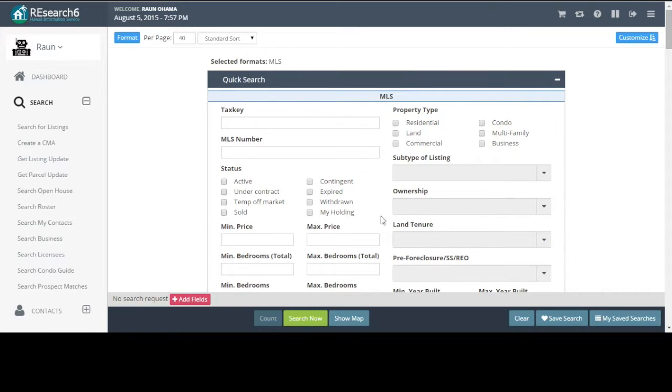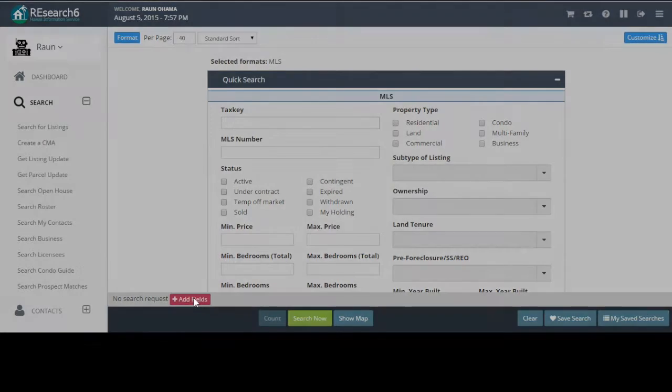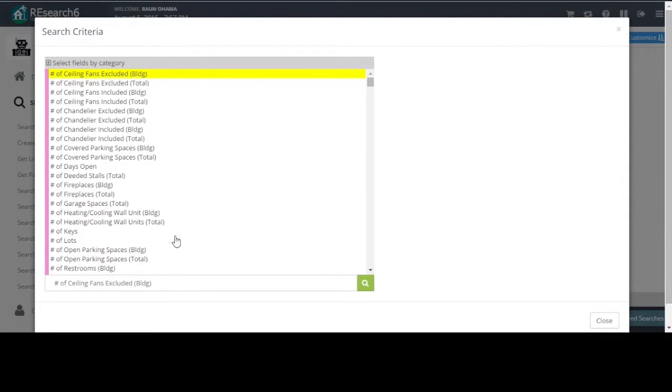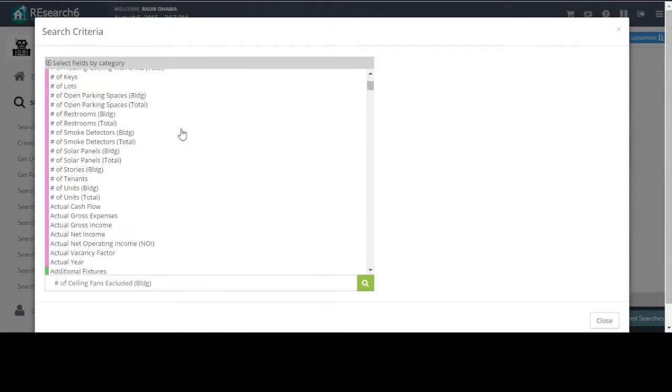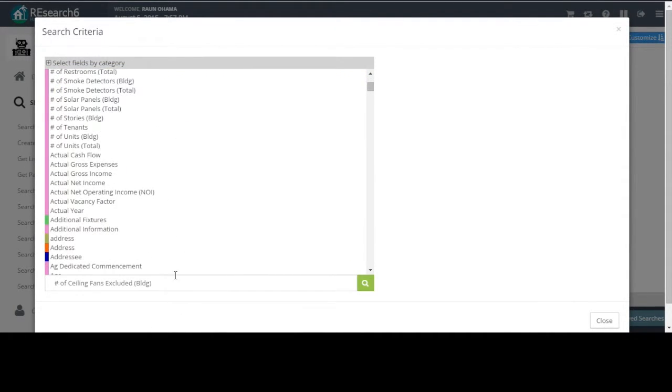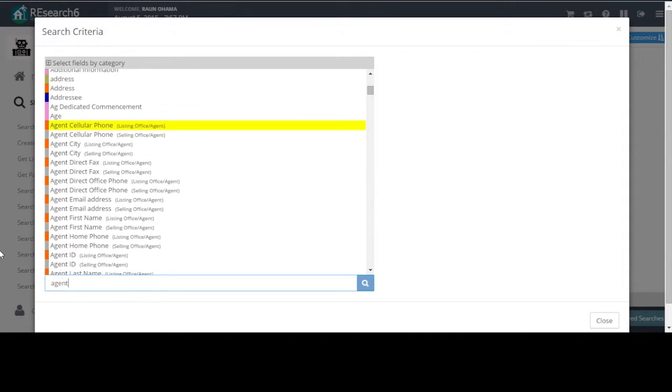Agent ID is not a default search field. So we are going to click on add fields down here and you can scroll through to the A's or you can type in agent down here on the bottom. It'll take us to the first match. Here's agent ID down here.